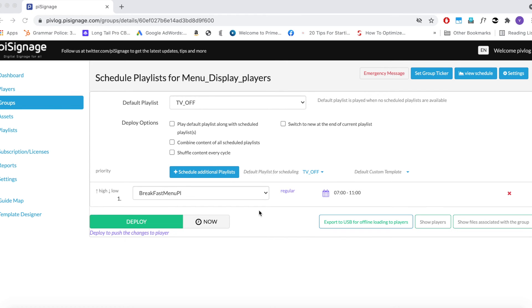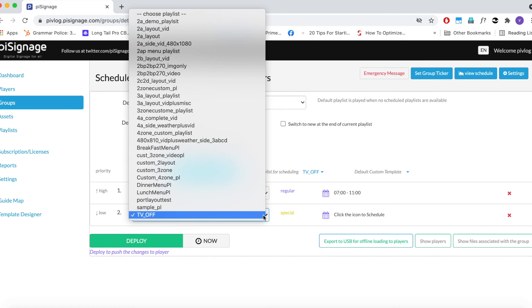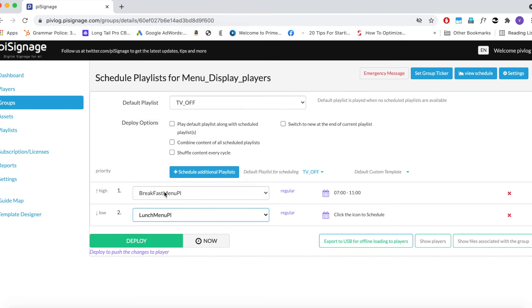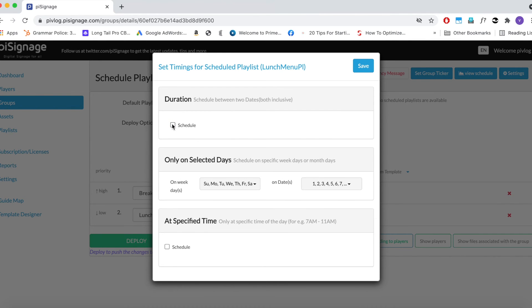Now we will add and schedule the remaining playlists that is Lunch and Dinner Playlists. Click on Schedule Additional Playlists. Choose your Lunch Menu playlist from the drop down menu. Now click on the Schedule icon on the right. A pop-up page opens.